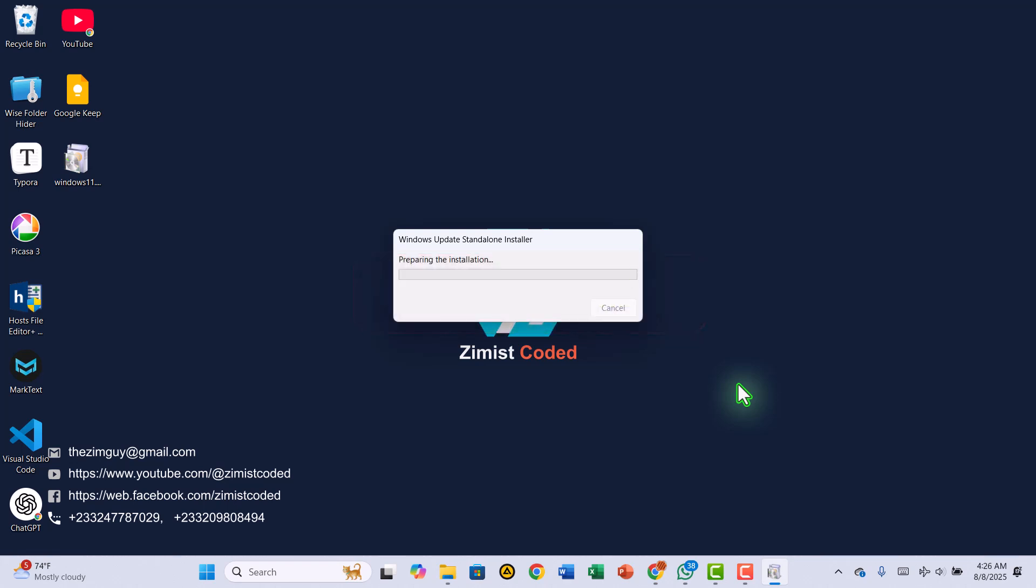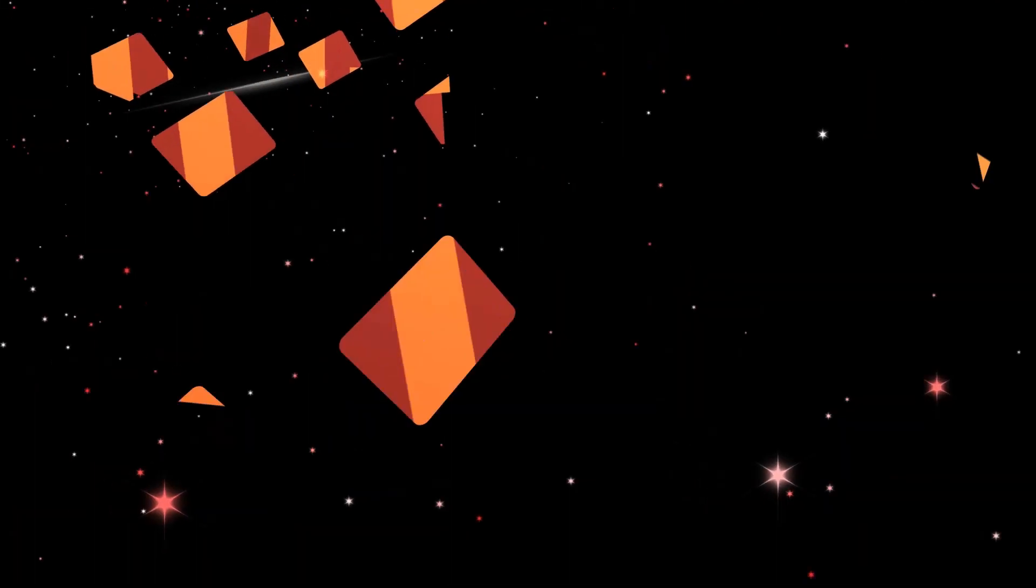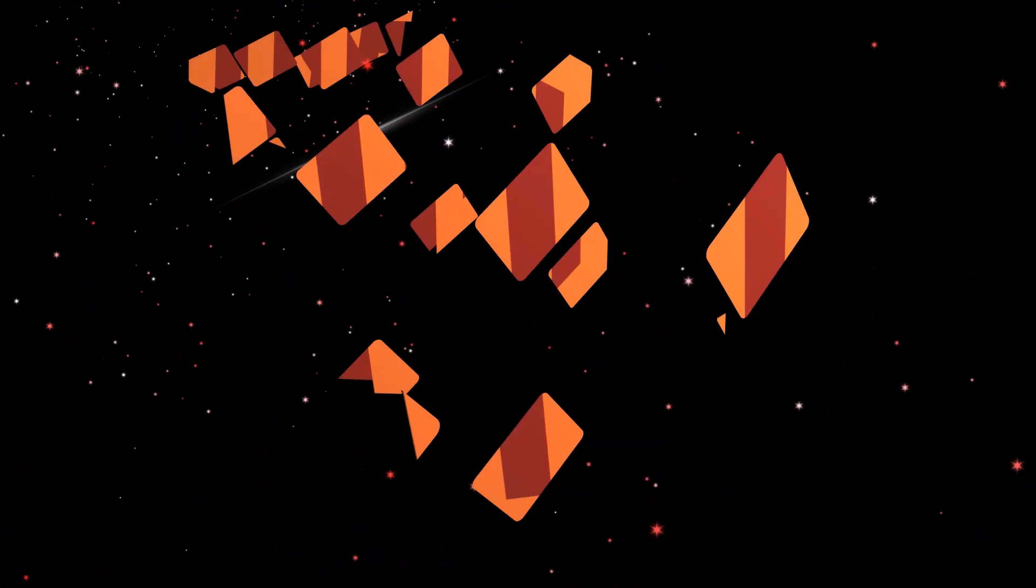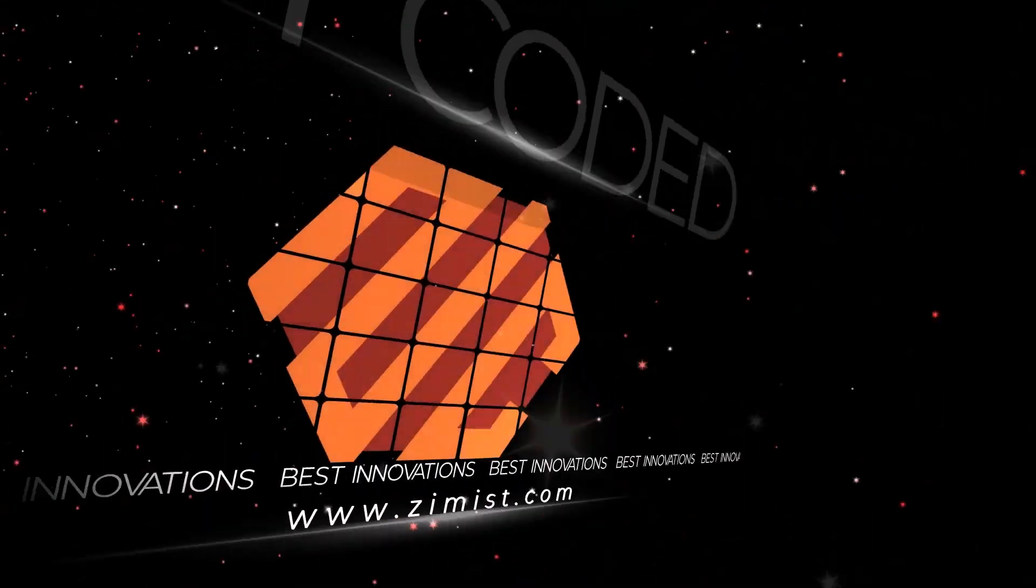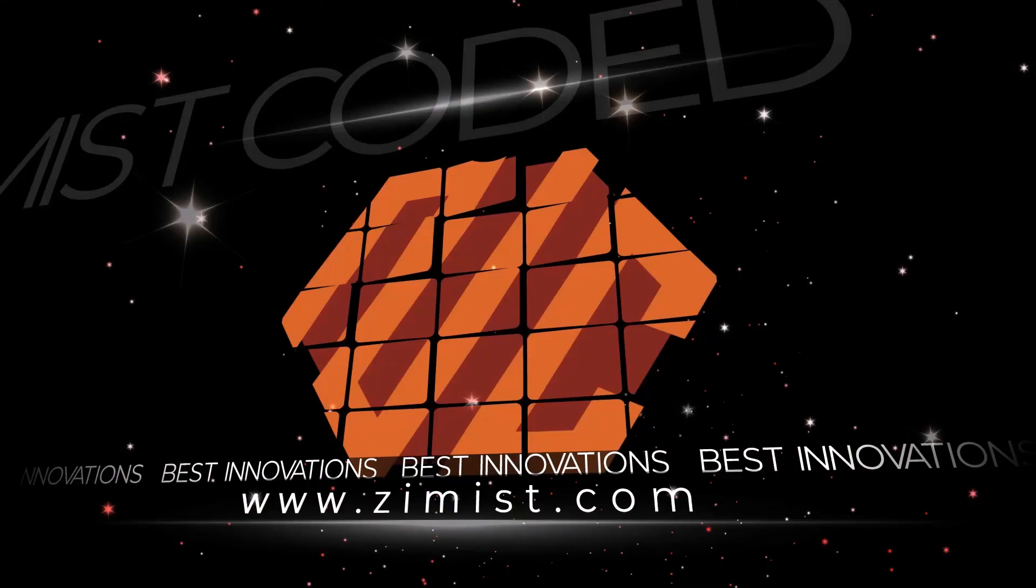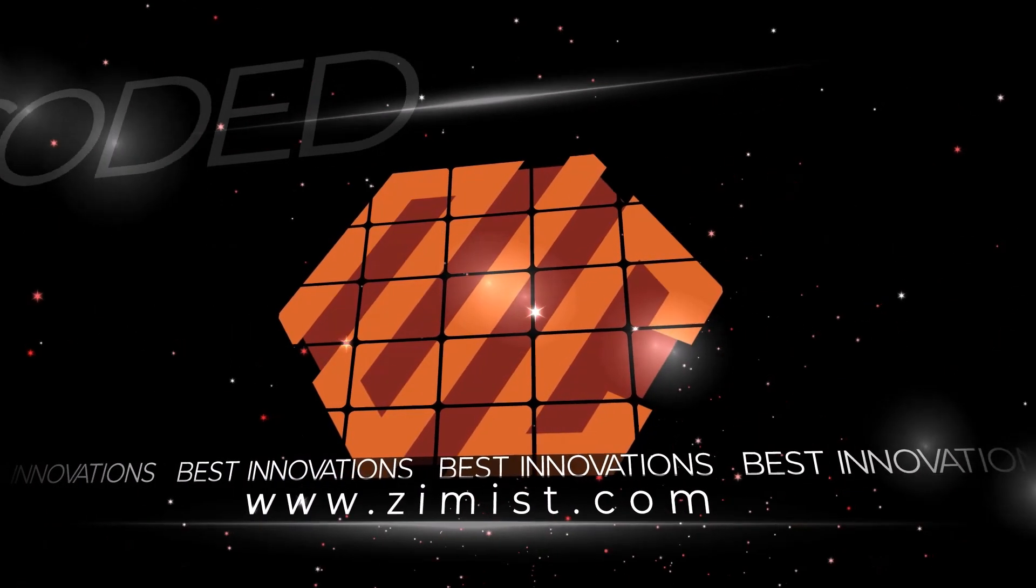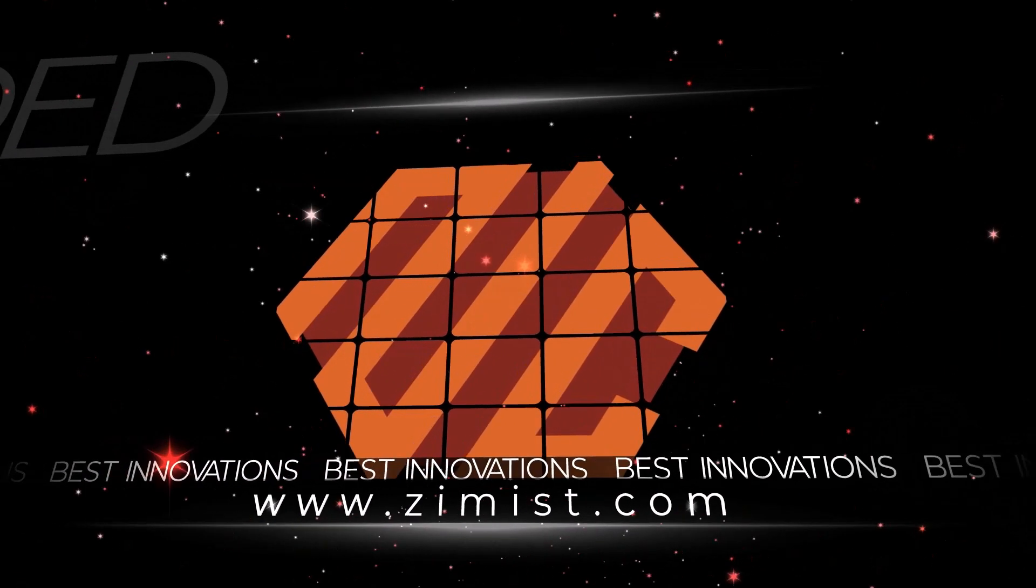Thanks for watching, and I'll see you in the next one. Until next time!